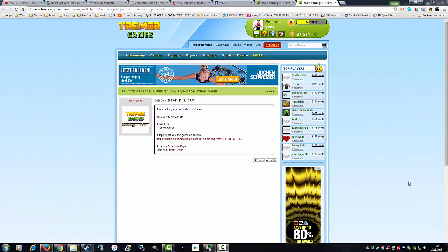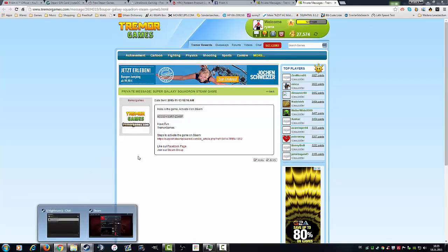What's up guys, it's Ryan. Today I got another little tutorial on Steam for you guys. It's about how to activate keys on Steam if you got a key bought outside of Steam. You just copy the key and go back to Steam.